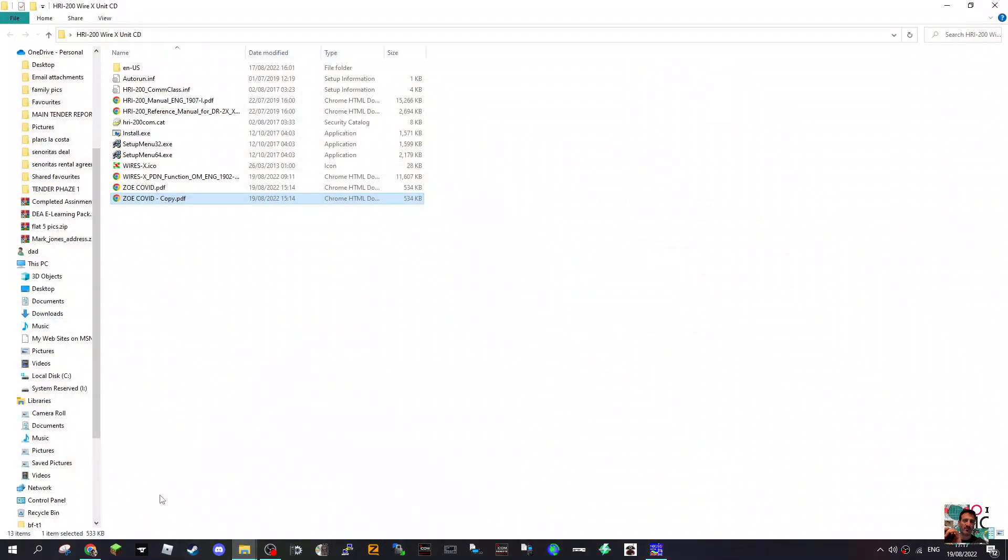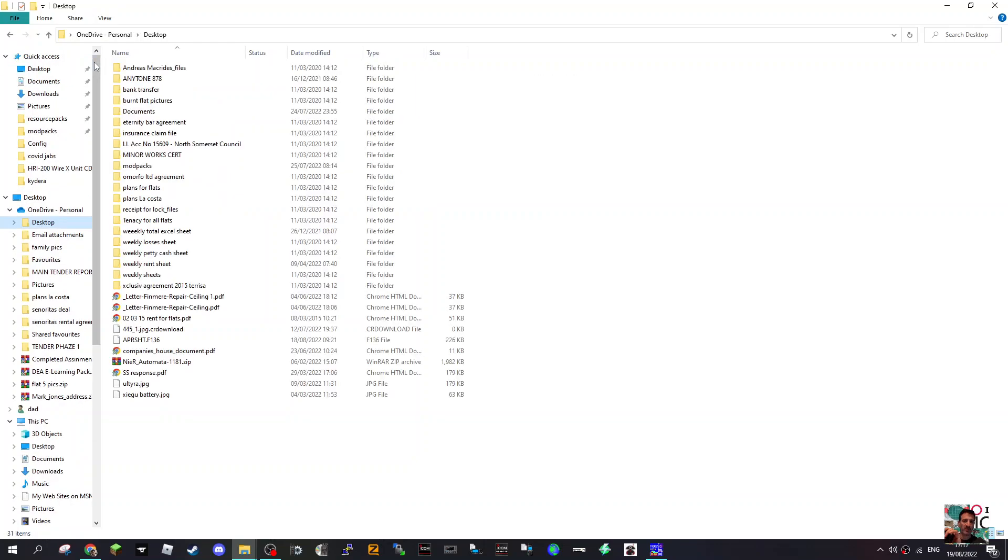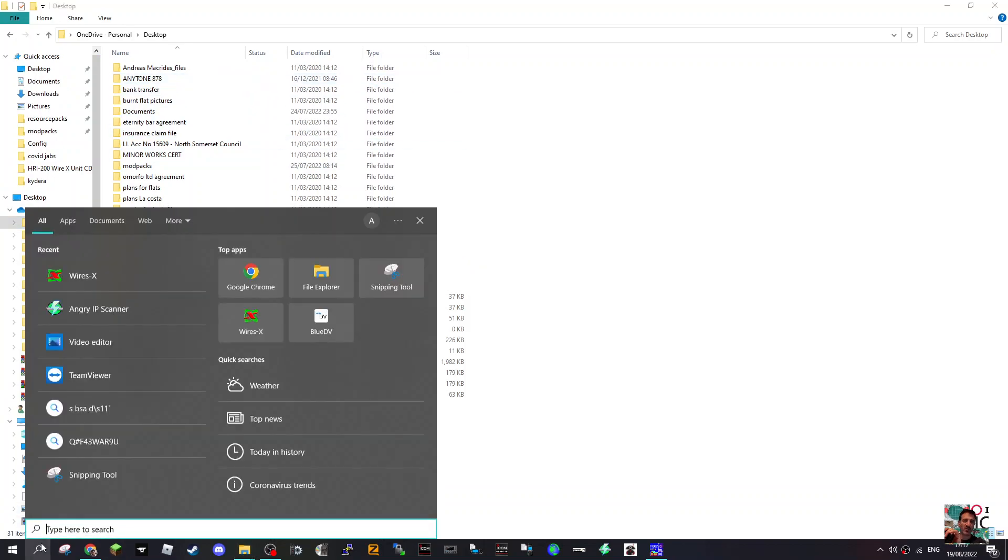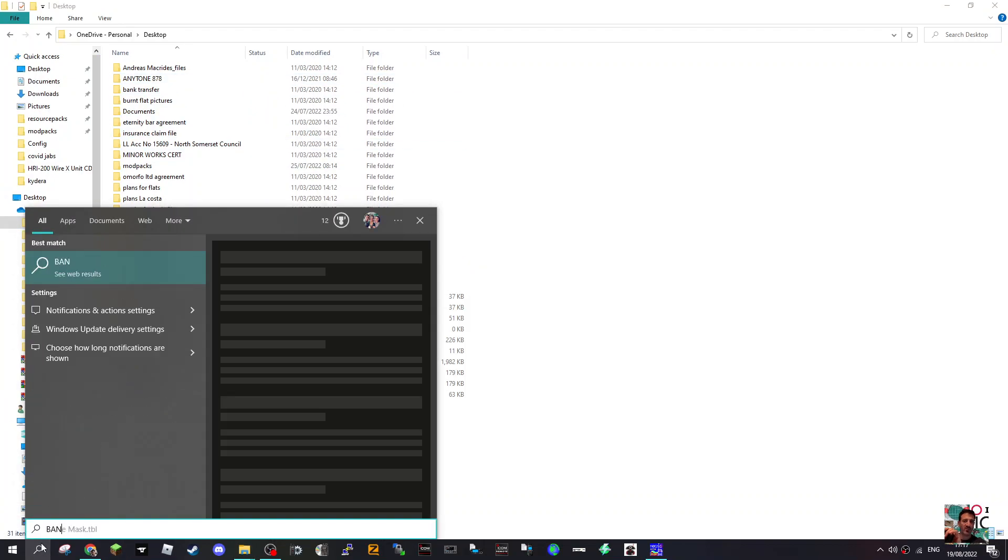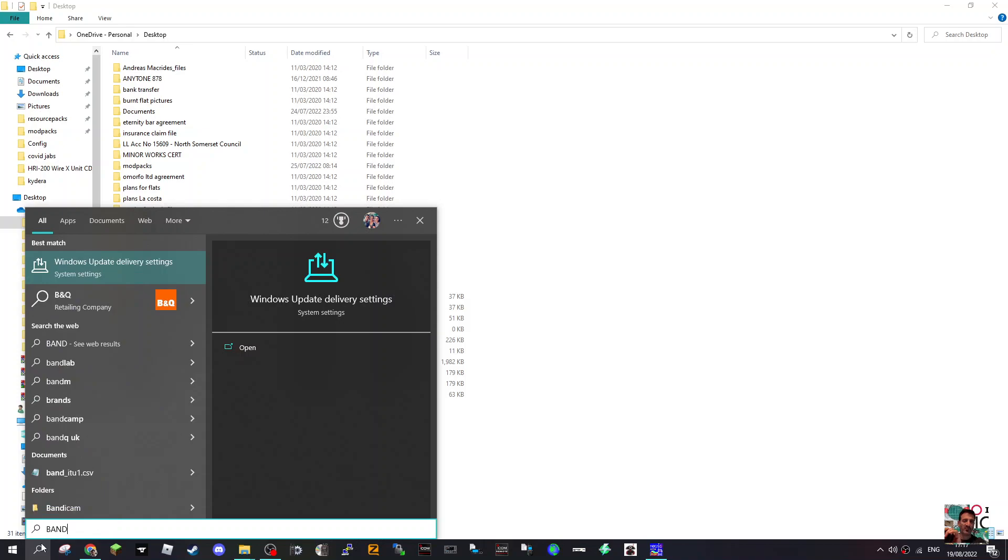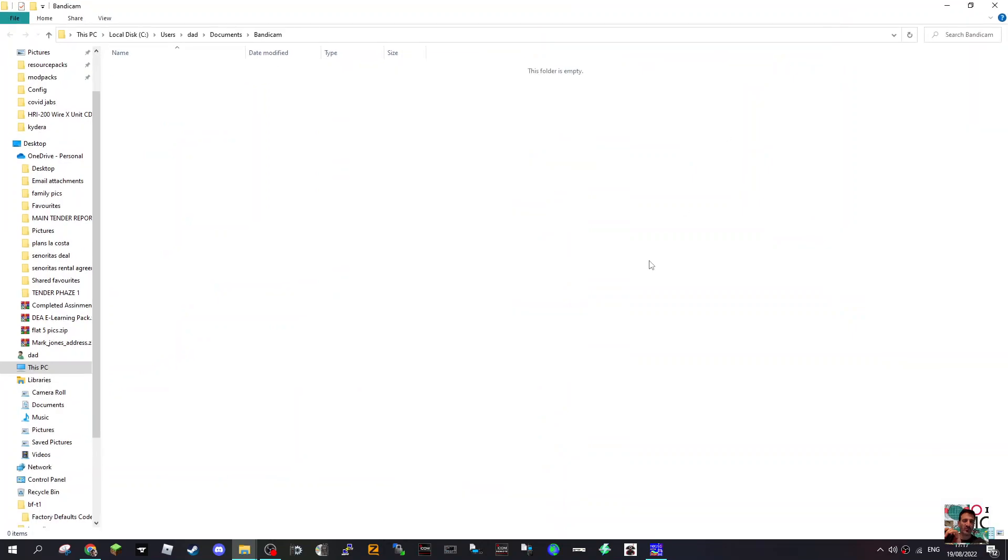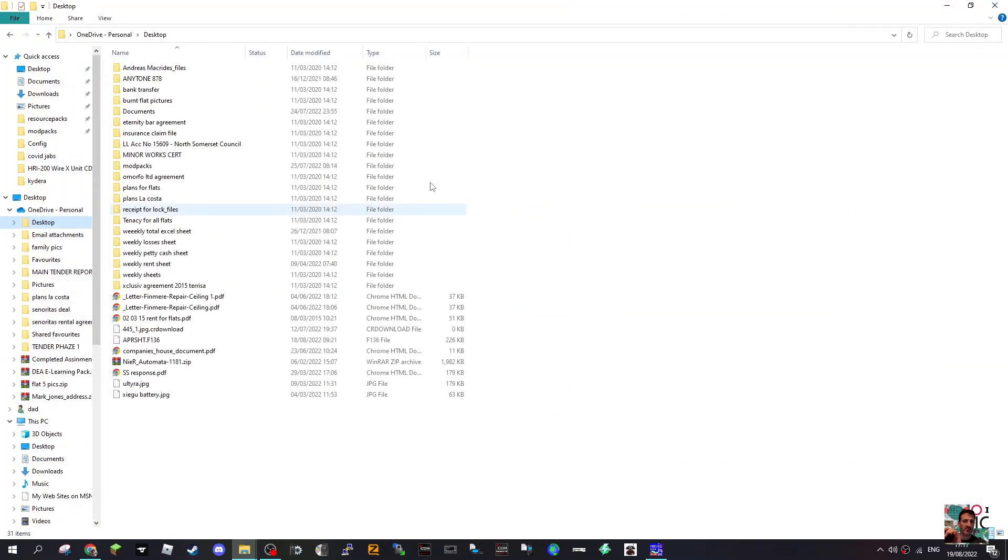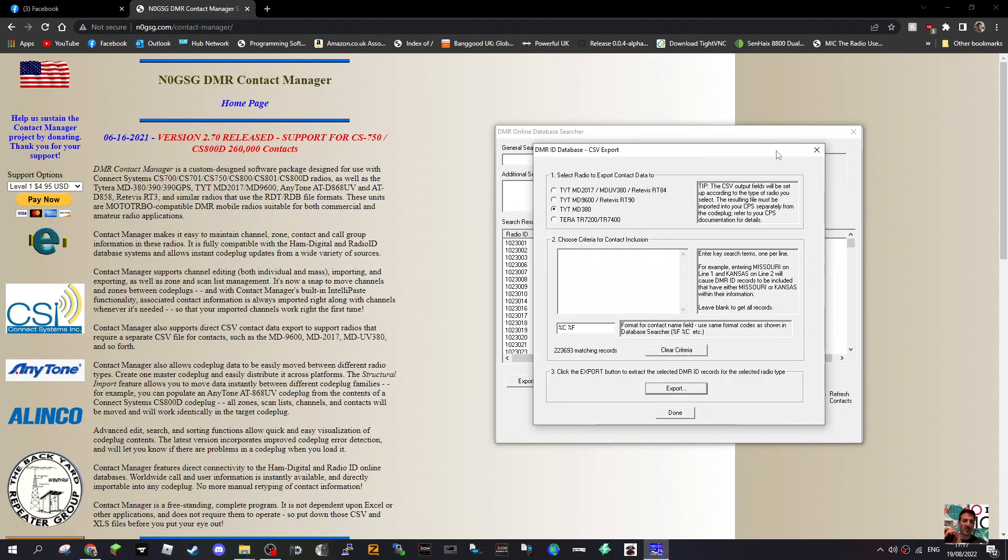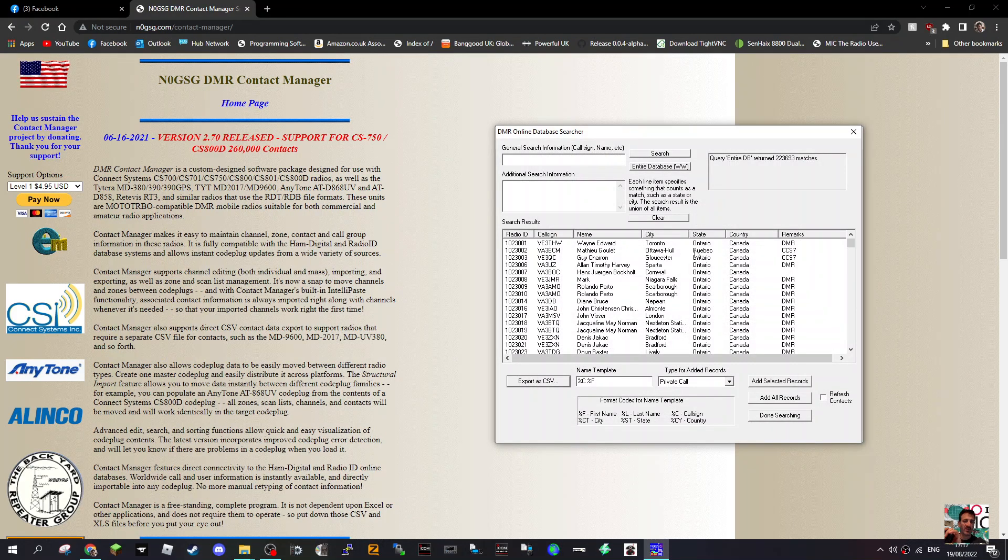Let's find Bandycam. Where'd you go? Bandycam, there you are. Let's have a look in there. Oh, the folder is empty. Well it's not there anyway.